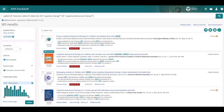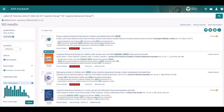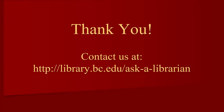From the results list, we can then peruse the article's abstract using the QuickLook function. And if we'd like to view the full text, we can either select the FindItAtBC button or select the Full Text link. Thanks for taking the time to watch this tutorial. If you have any questions, please reach out to us at library.bc.edu/ask-a-librarian.